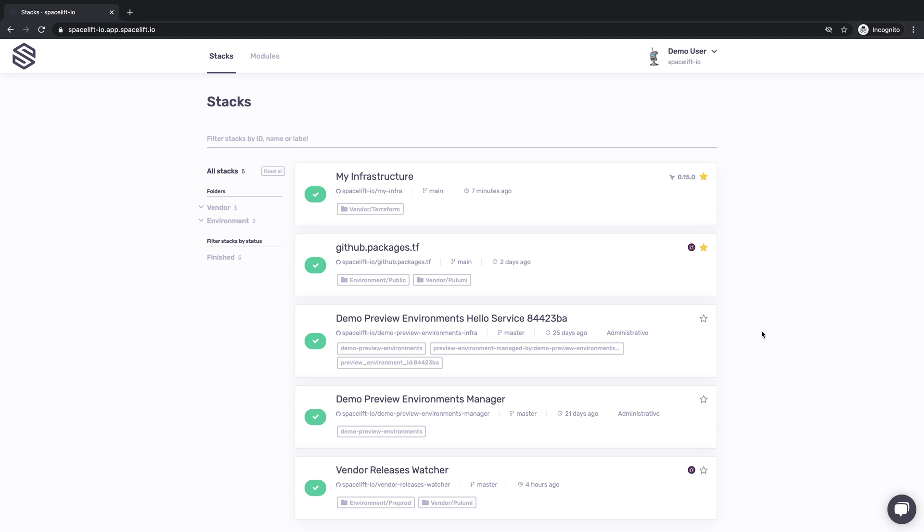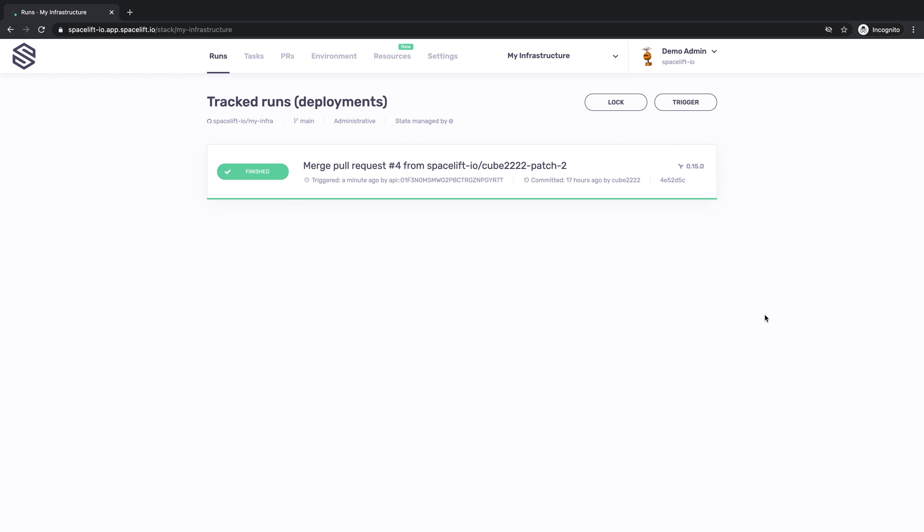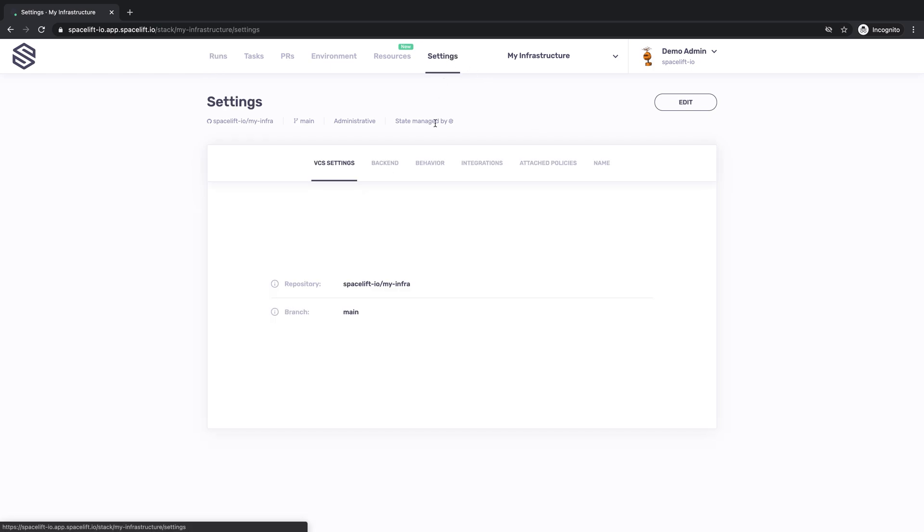When using Terraform, each stack maps to a single state file. Note that while we offer a state backend for Terraform, Spacelift will happily work with your existing state as long as it's accessible from the worker. Let's now go through some of the settings that we can specify on the stack.